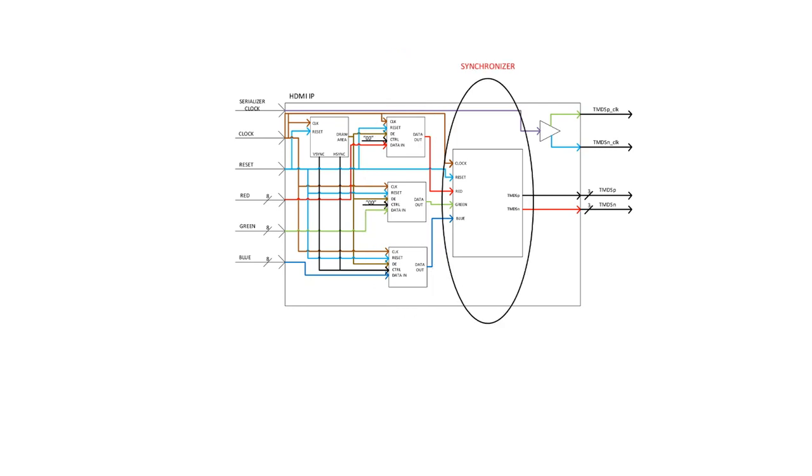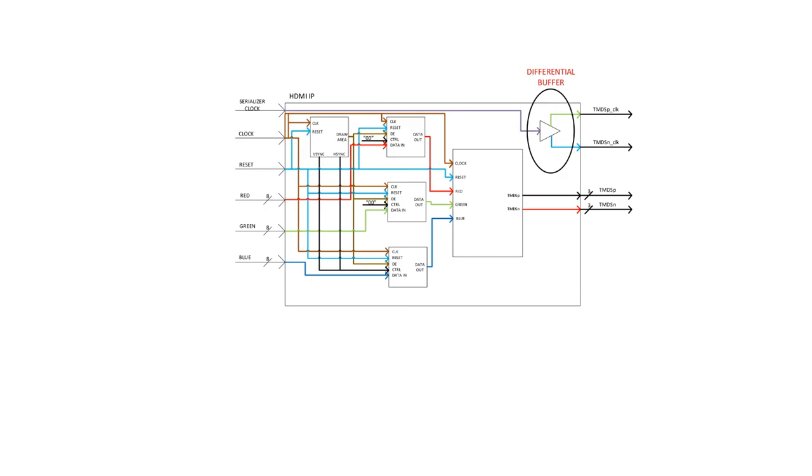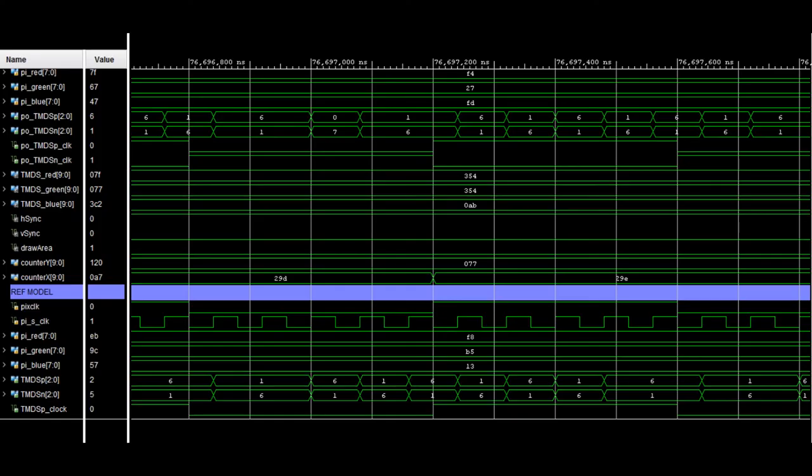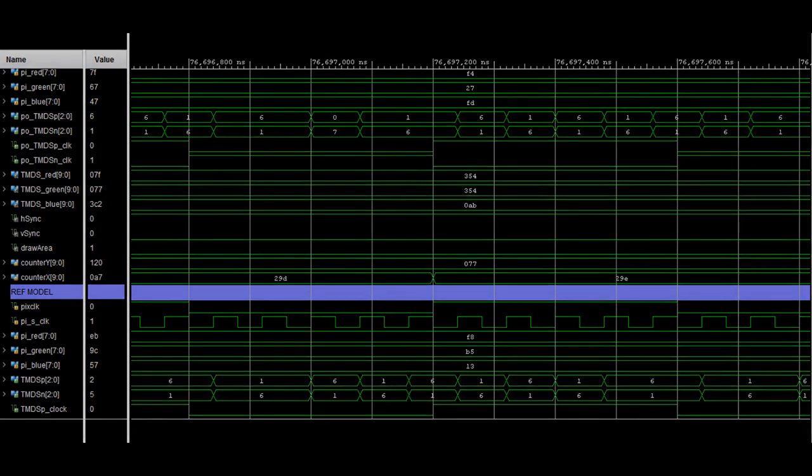There are also three TMDS encoders that have to encode data from the camera. After we encode the data, we serialize them and send. Also, there is one additional component which should create the differential clock signal. By now, we finished only the simulation test of the HDMI module and results you can see in the picture.